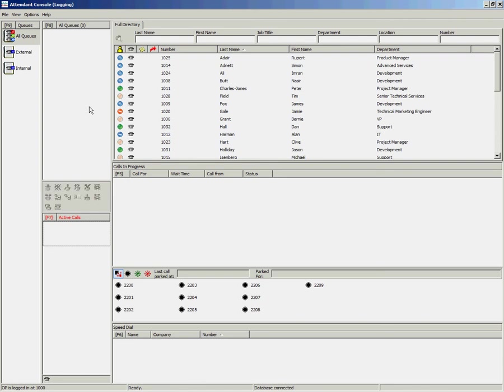In the Cisco Unified Attendant Console, it is possible for the operator to set up their own conference call.